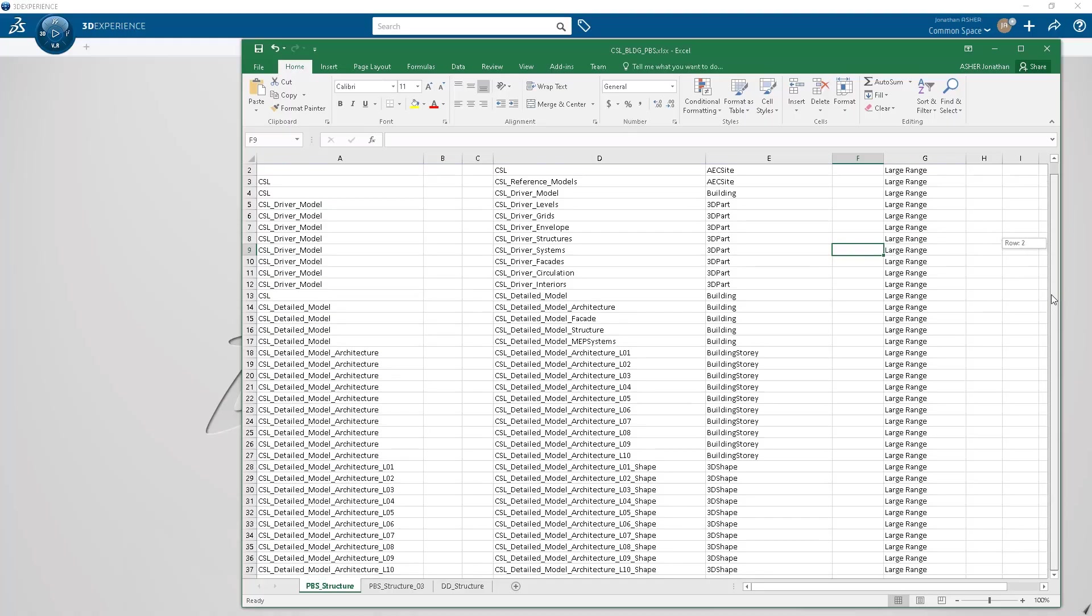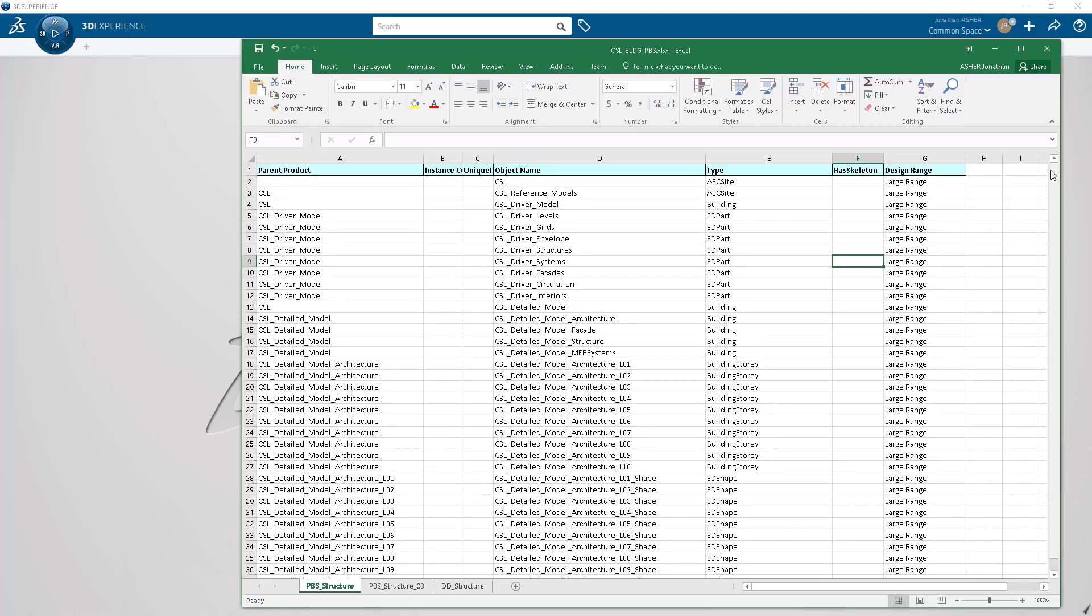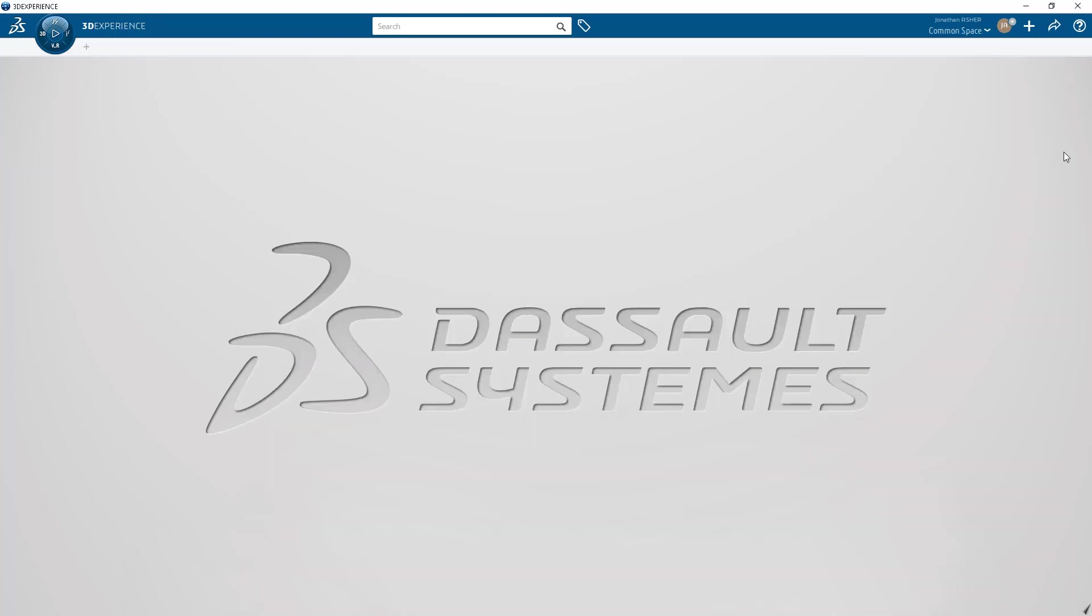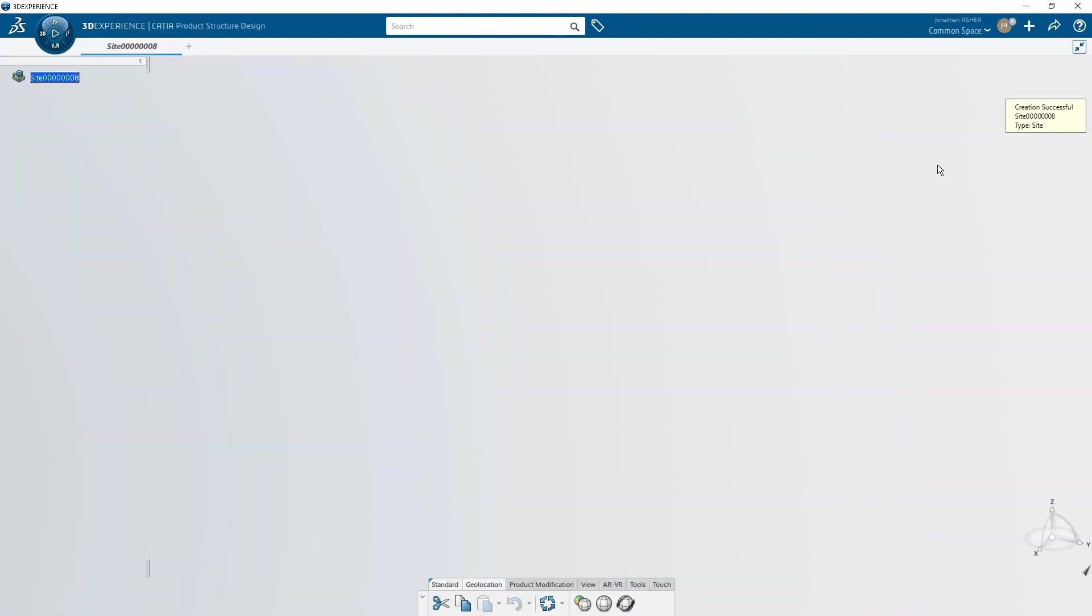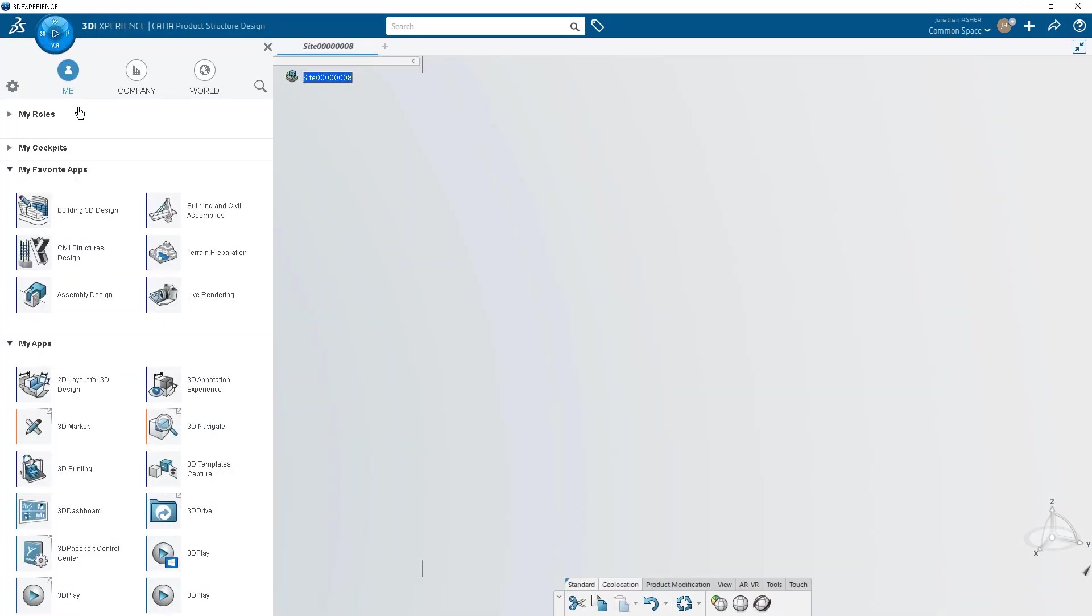Working in CATIA, you need to be able to build and navigate scalable product structures. This can be a slow and tedious process that has to be done at the beginning of every new project. That's why in 23x FT01, we're delivering a new command to generate a product structure automatically from an Excel spreadsheet.